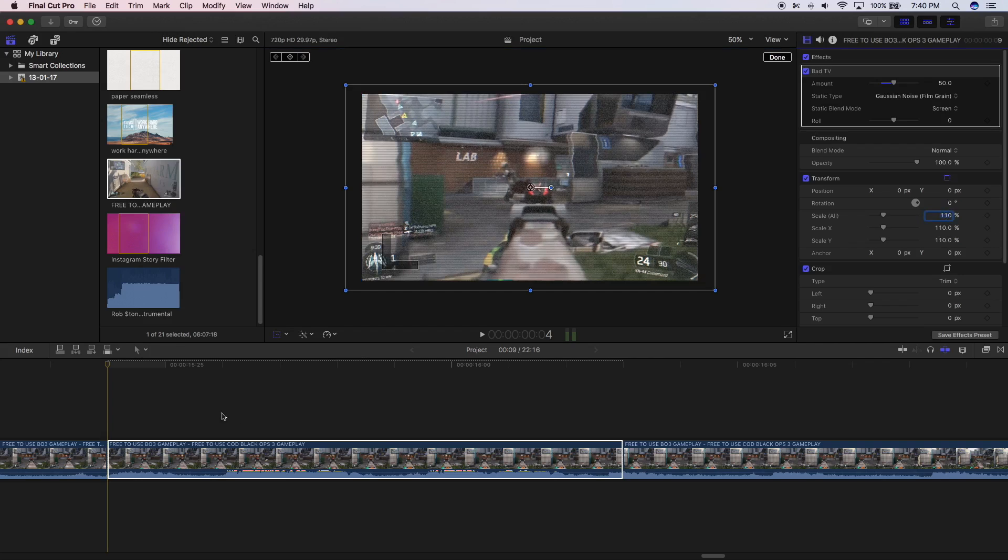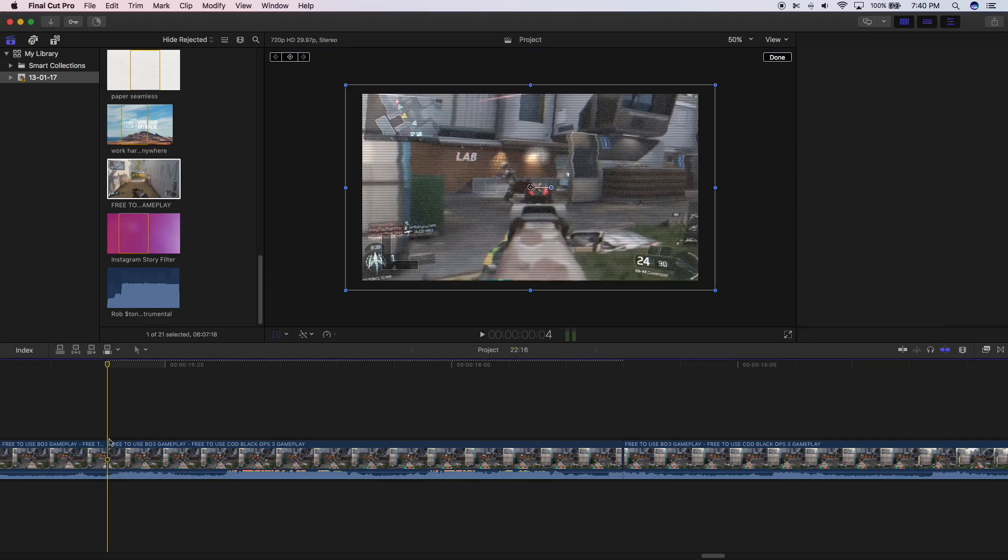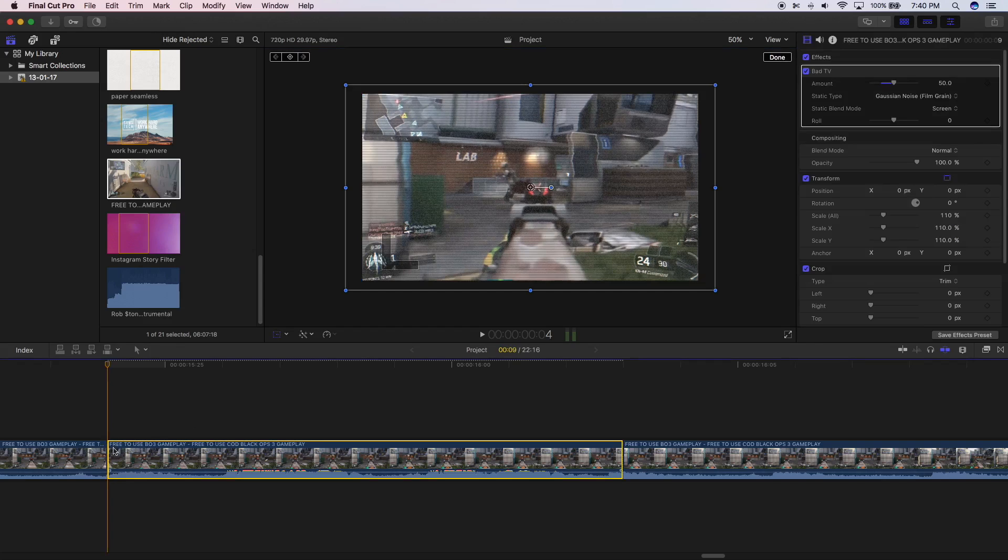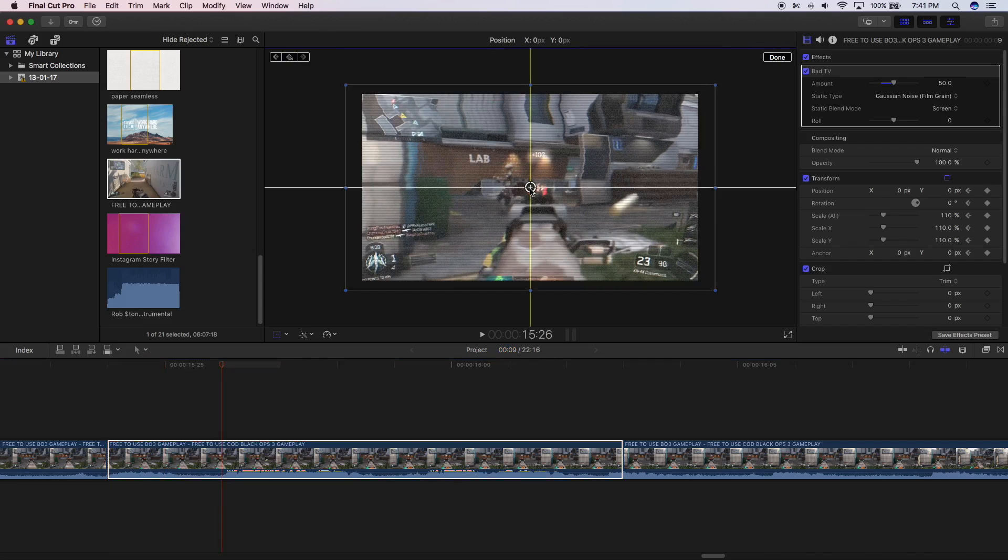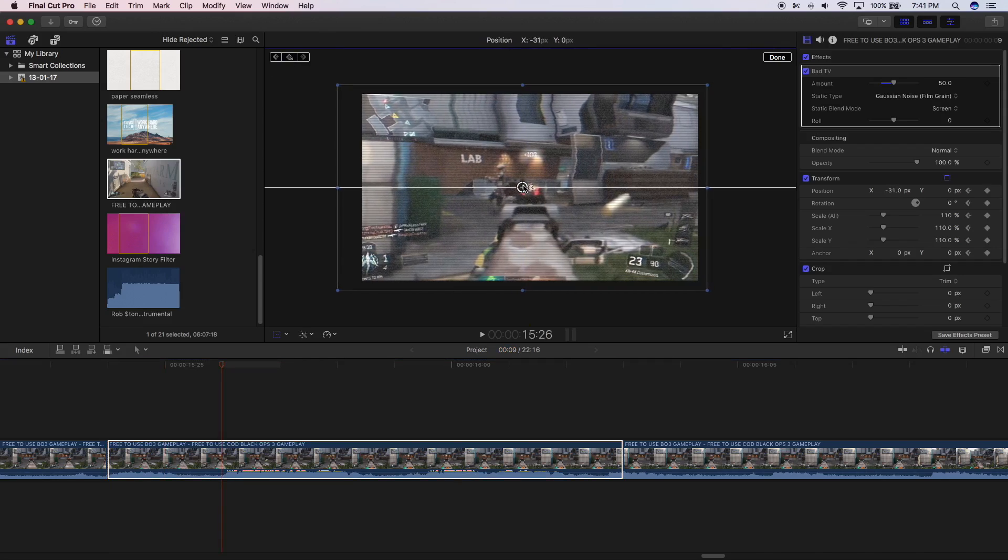Now make sure you're on the beginning of the clip. Press on this keyframe button, go two frames to the right by pressing the right arrow key on your keyboard and clicking on this circle right here and dragging it to the top left.